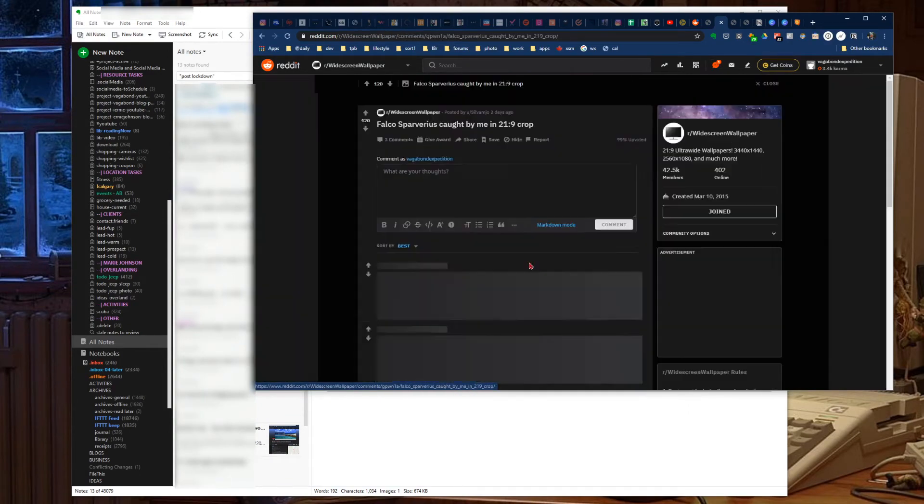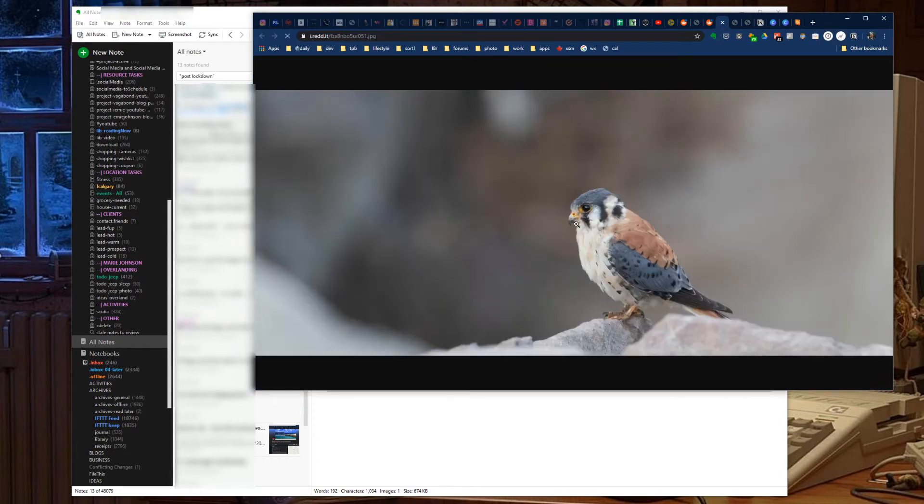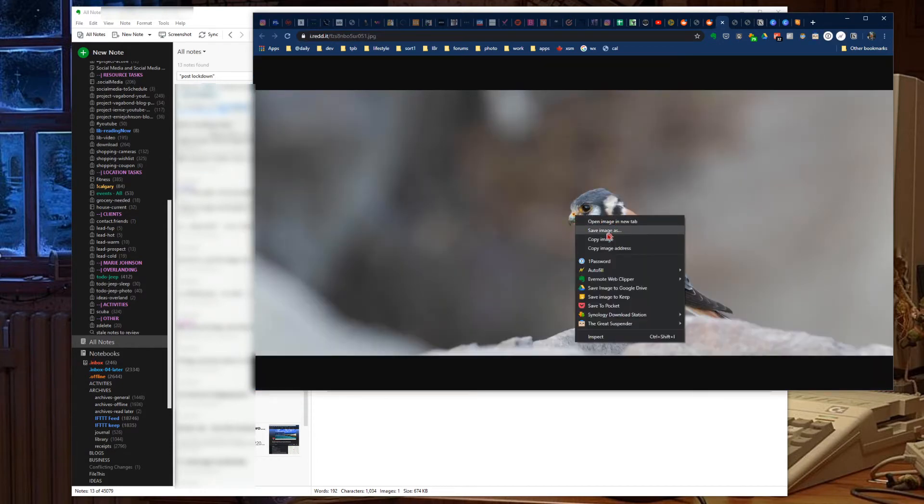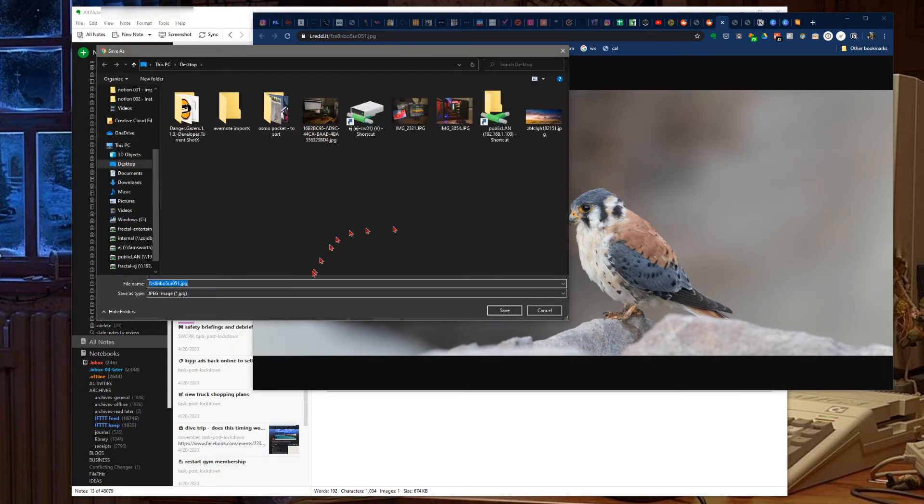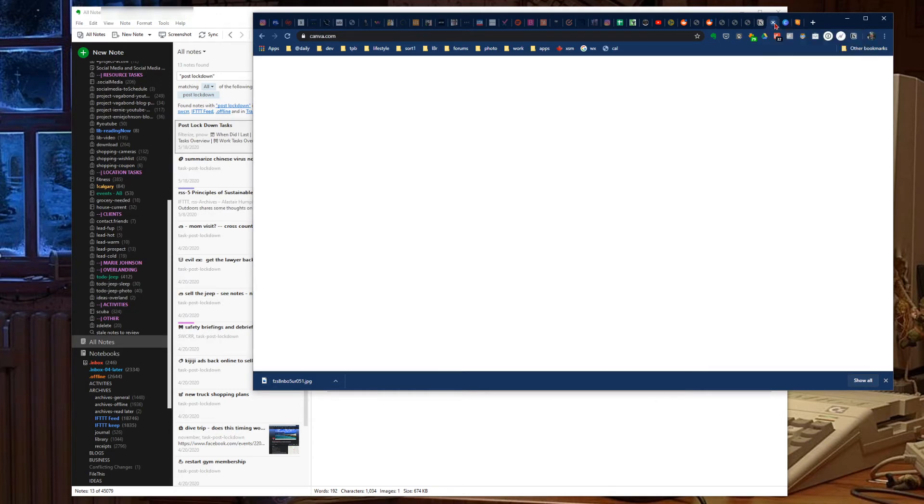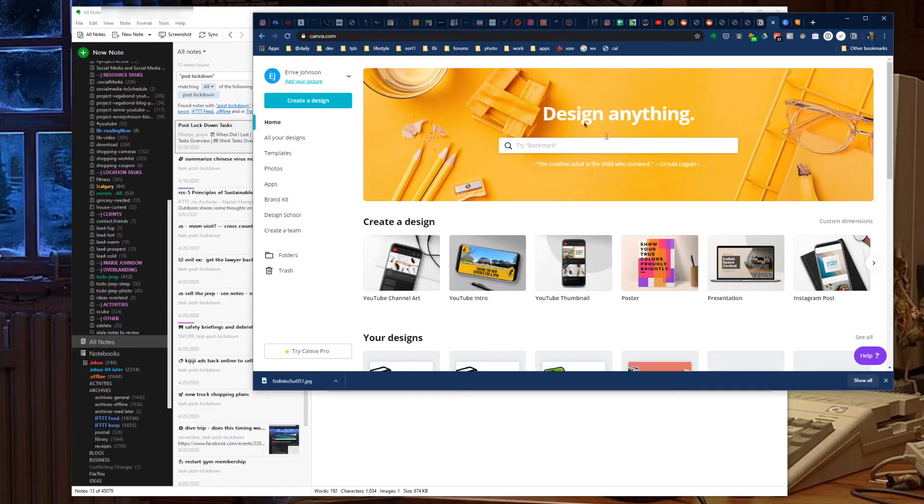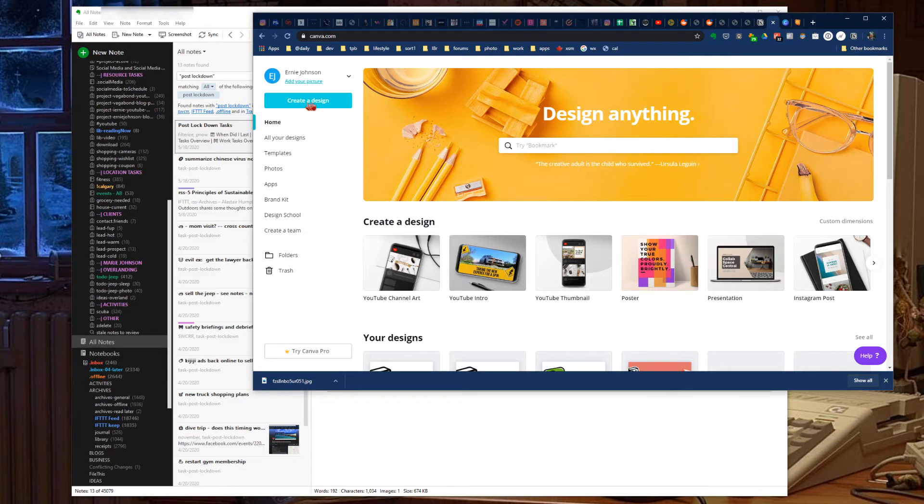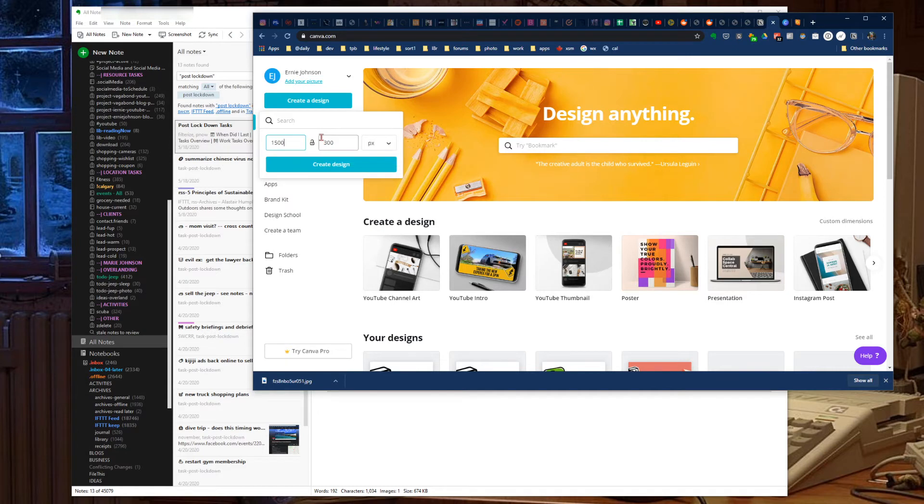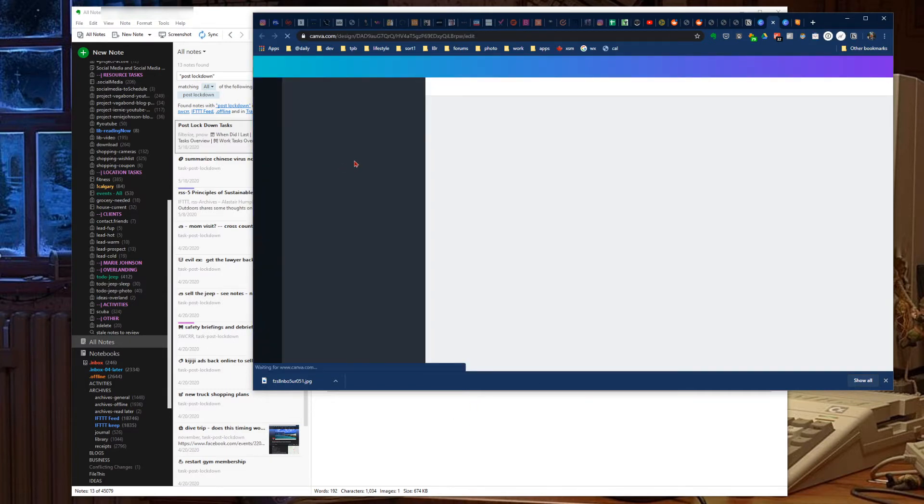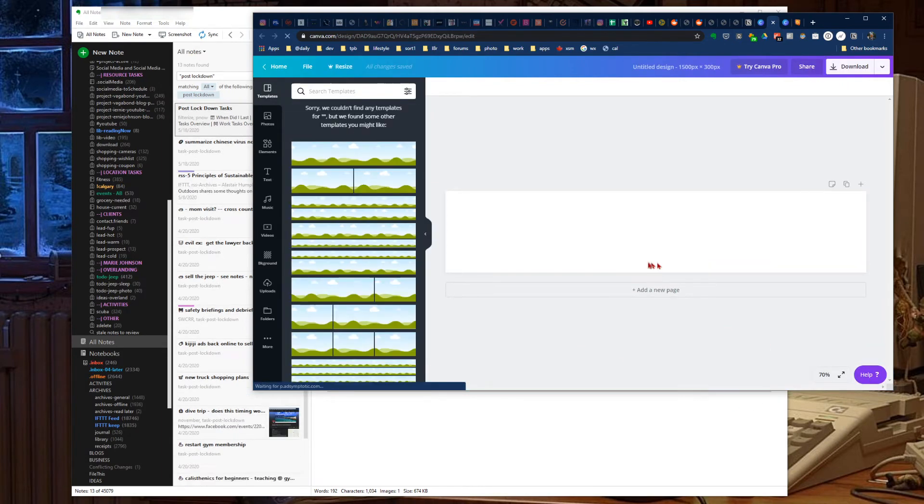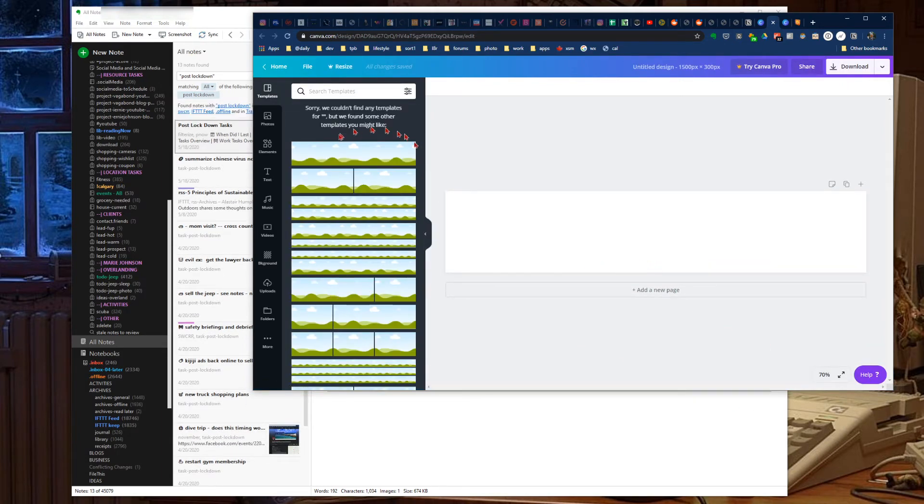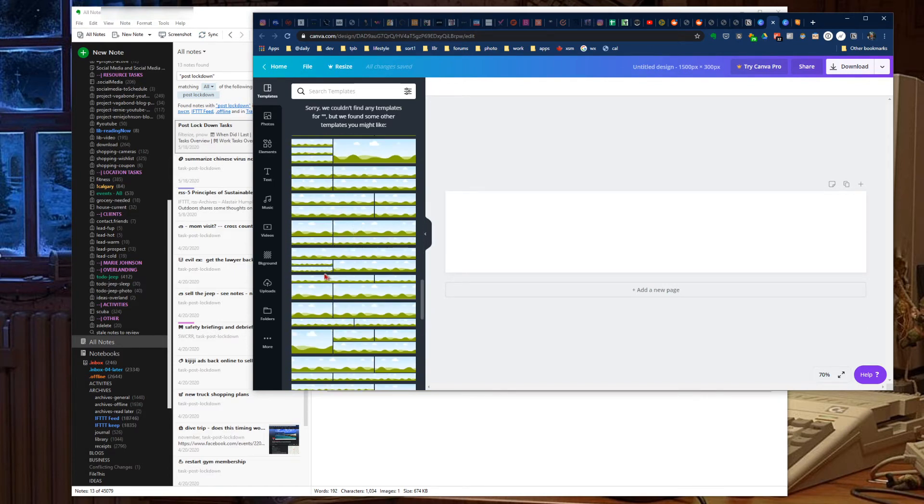Now if you use this website here, canva.com, you'll have to create yourself an account. Once you're set up, go to create a design, custom dimensions. We'll go with 1500 by 300. That's usually a decent sized image for your banners in Evernote. Create a design. They don't have anything pre-built for that size, but they've got some different templates.